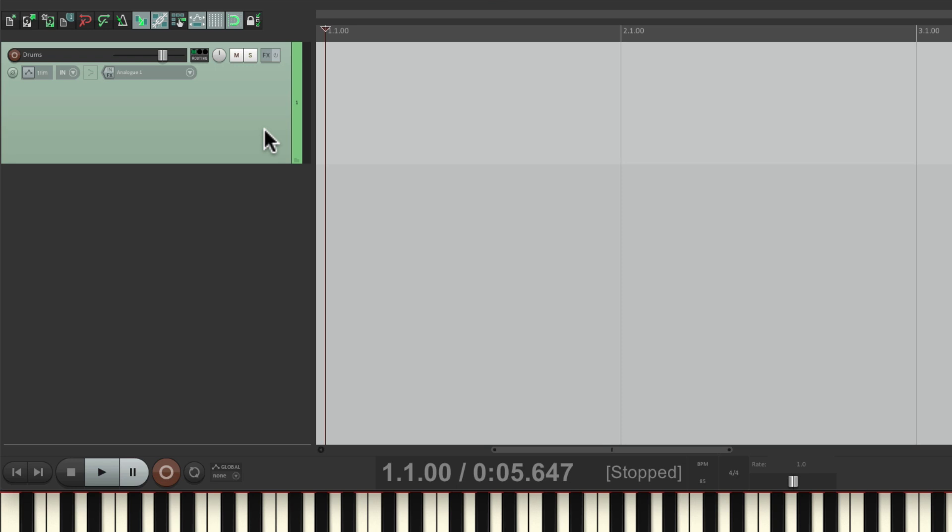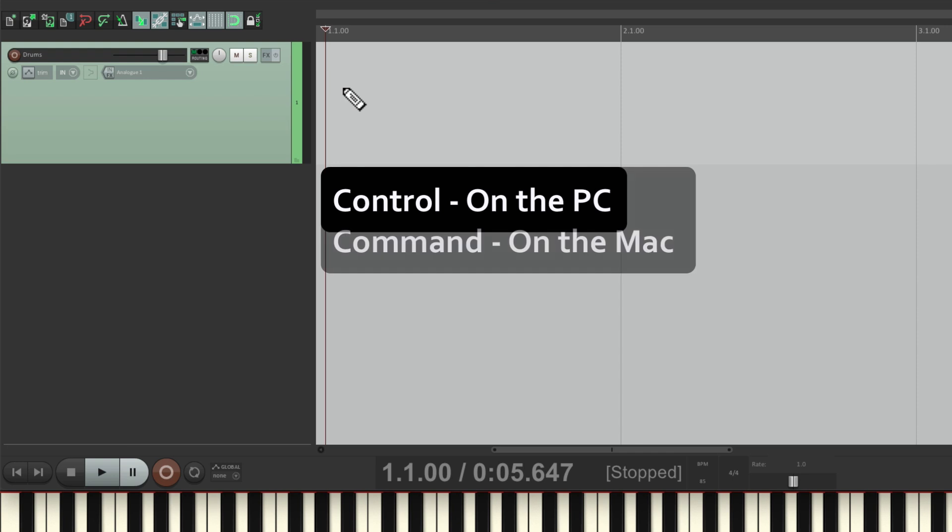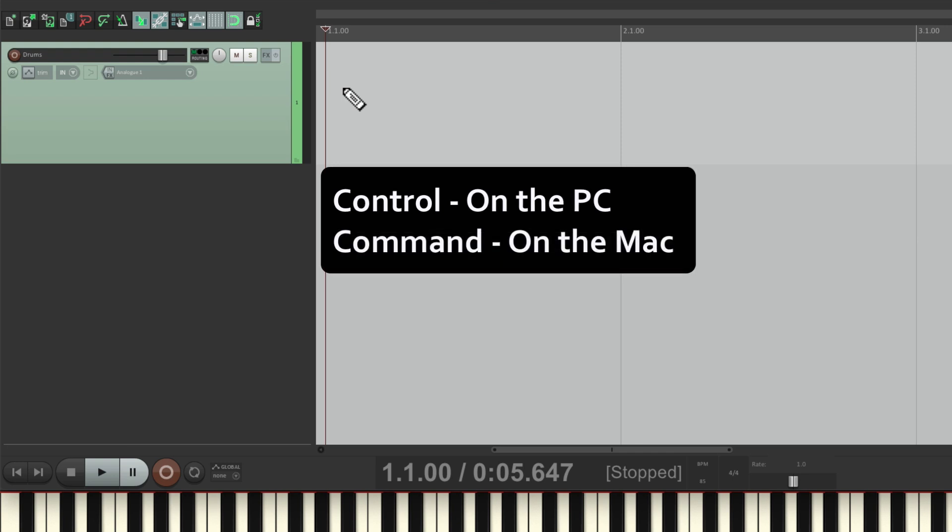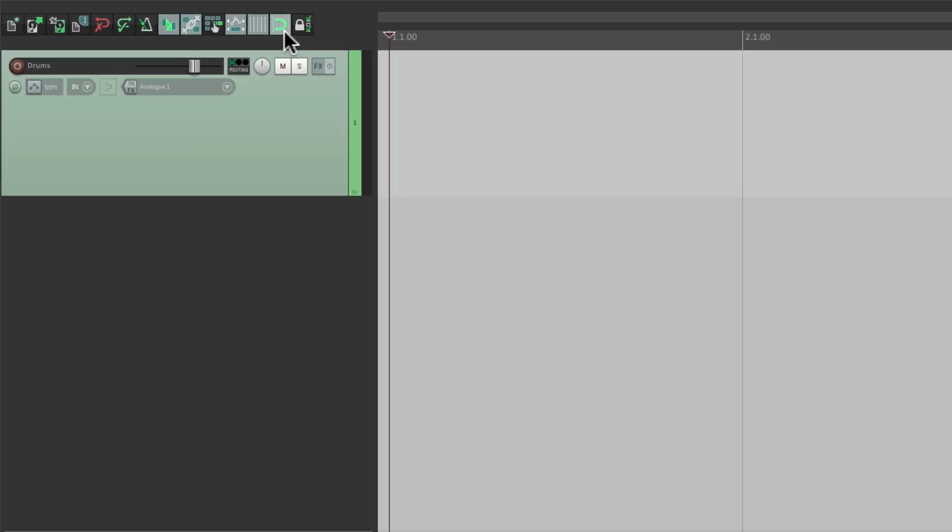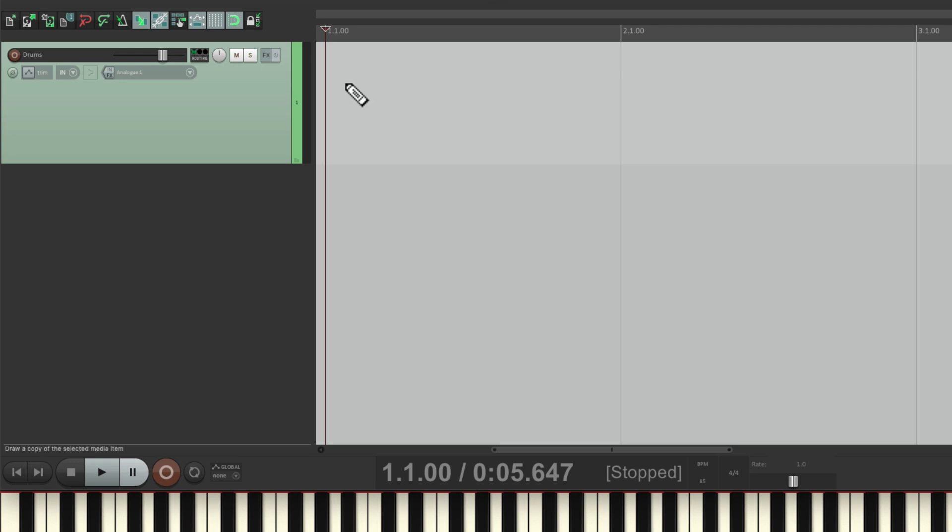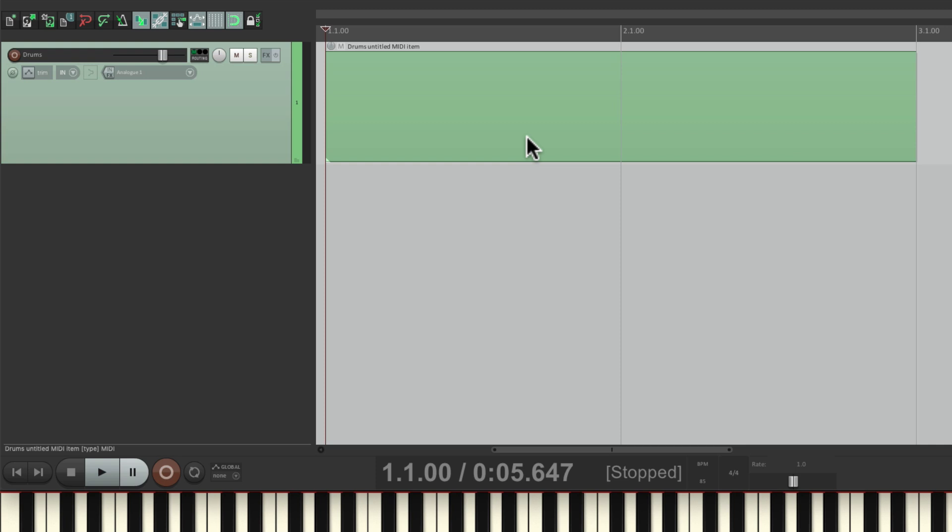We'll start off by creating an empty MIDI item. Control on the PC, Command on the Mac. With snapping turned on, just draw it from bar one to bar three. Here's where we're going to record our part. We're creating the item ahead of time so we can record into it.